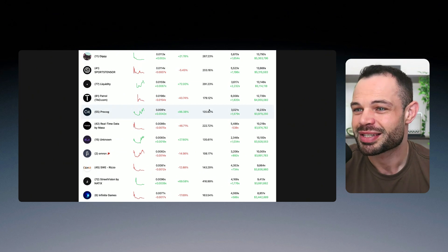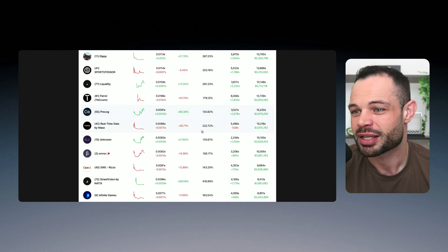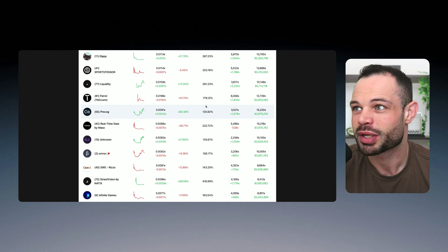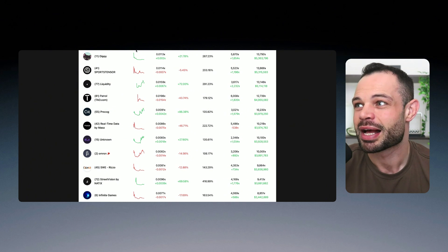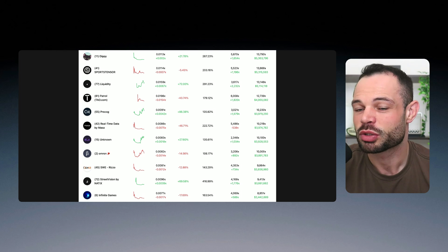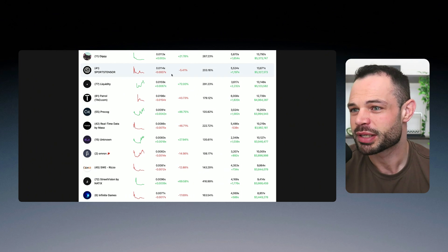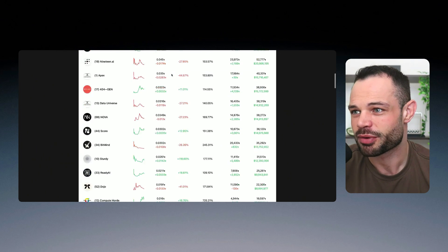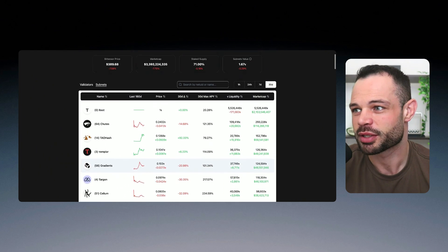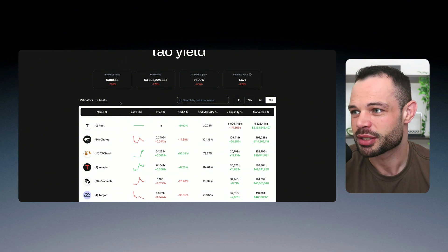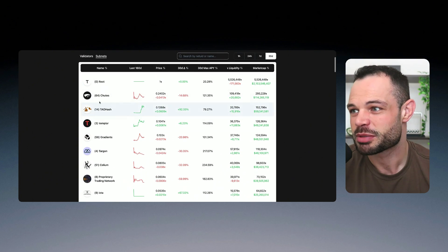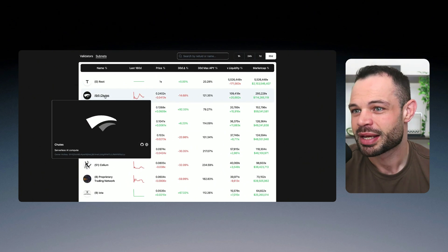So the stakers earn rewards from the fact that you're staking the token to help stake and use the proof of stake delegation with the validator. And I really like this website for helping to compare and contrast over here on tauyield.com.